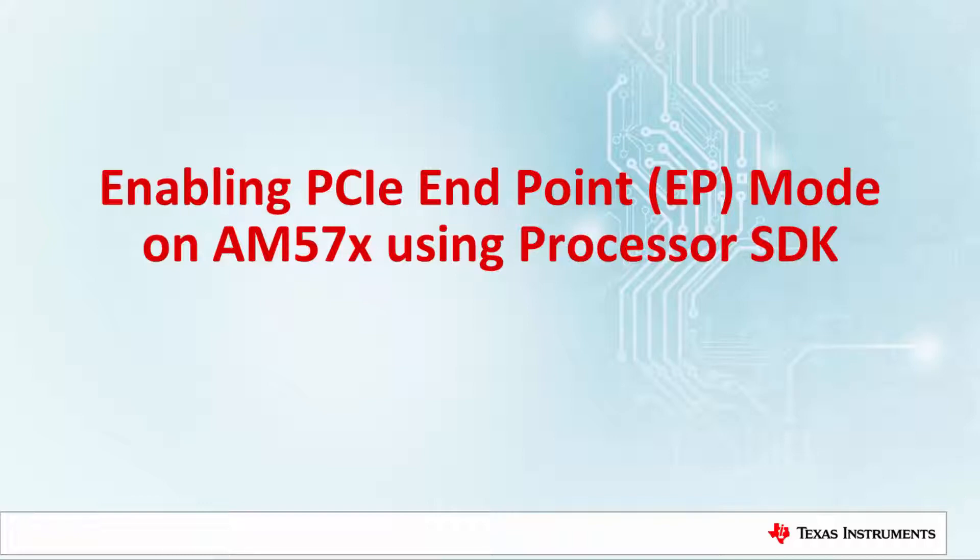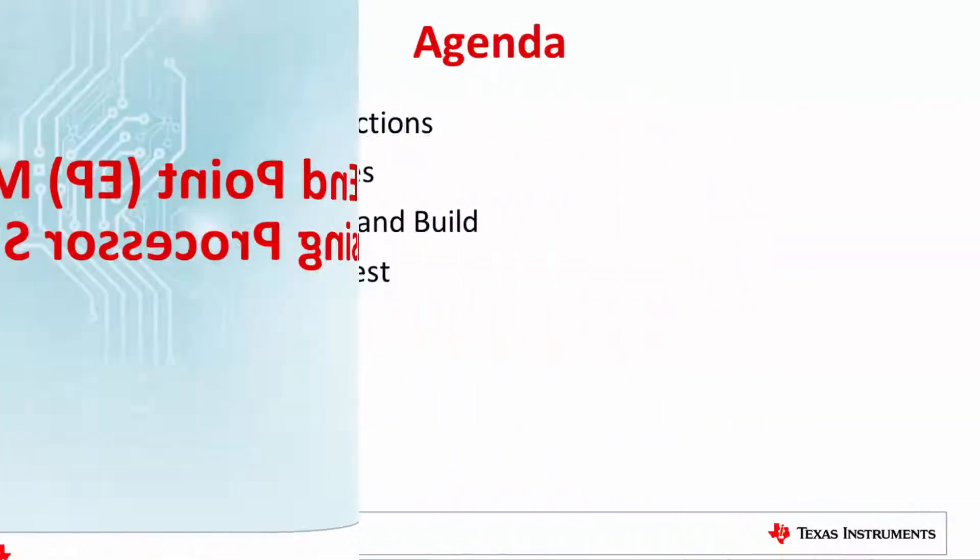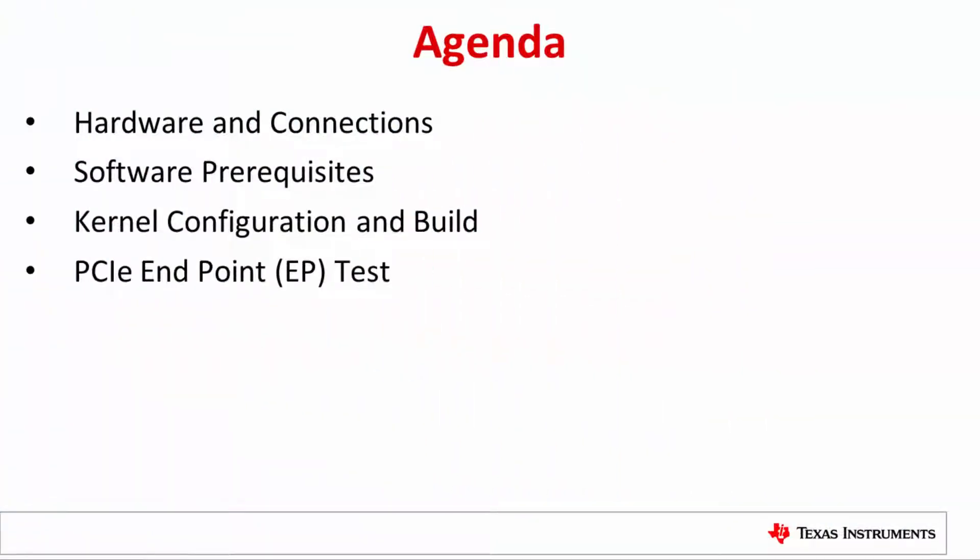Starting from Proc SDK 3.2 release, PCIe endpoint mode is supported on selected devices. The AM5.7X platforms are the first to be supported for PCIe endpoint mode, and we'll show you how that is done in this video.